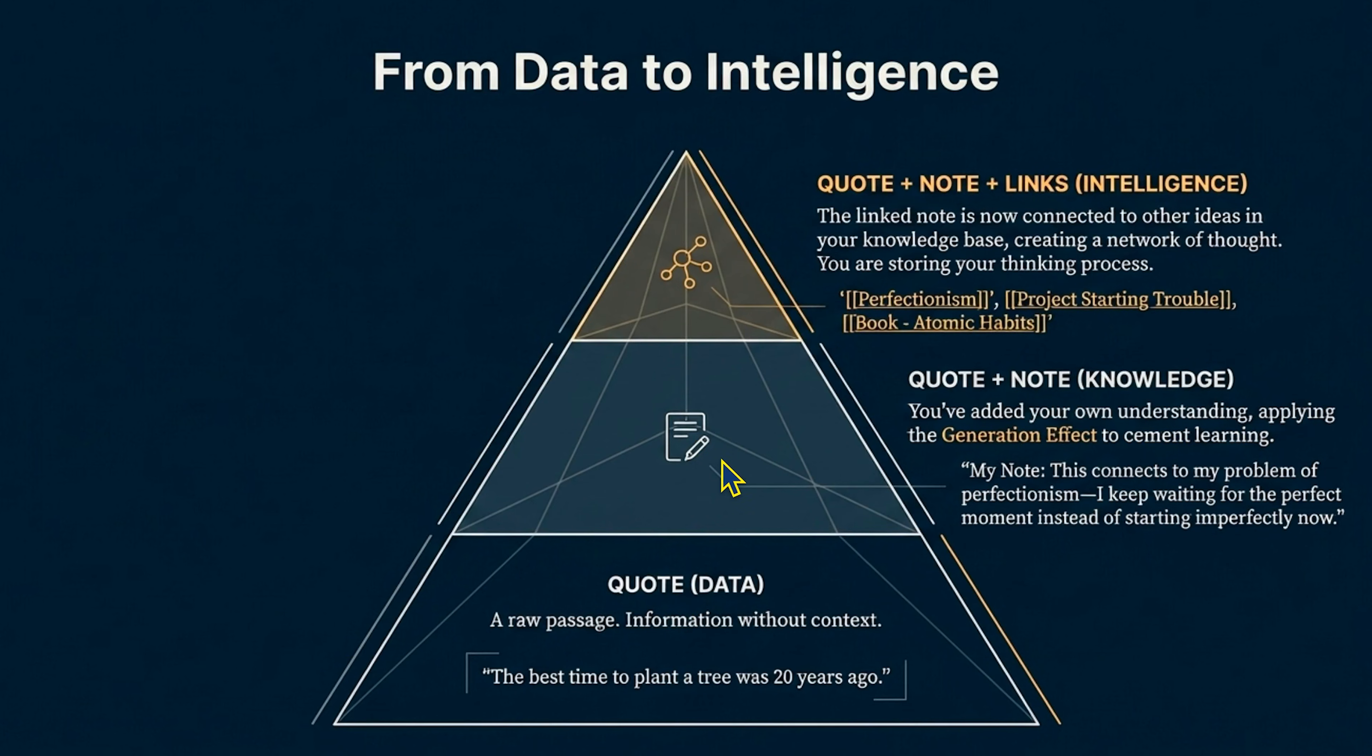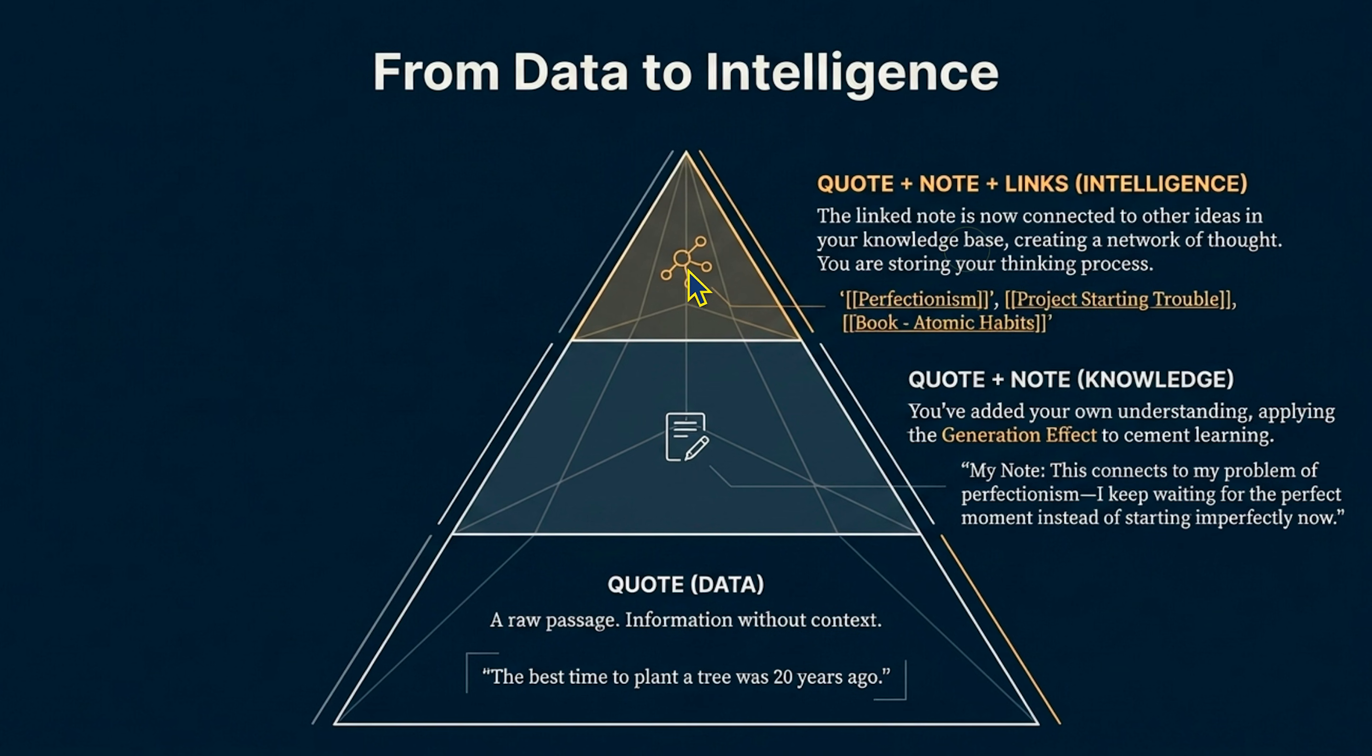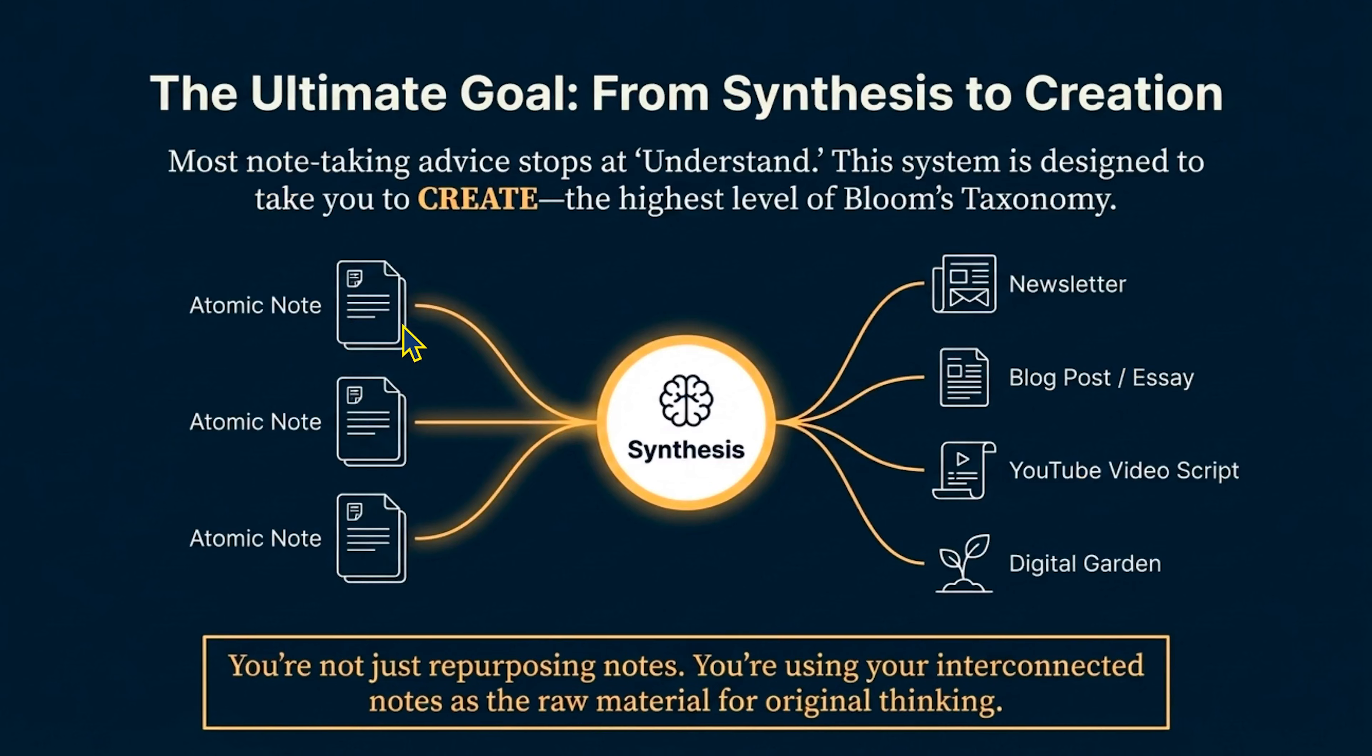So altogether, the idea here is that we want to be able to take the quote, which is kind of like the data, our note, which is kind of like information, and then connecting the information to the data forms a type of knowledge, we keep the context of the quote in the note. And then in the future, we can connect this to the rest of our ecosystem inside of obsidian. And that is where we start to get into wisdom and intelligence as it connects to the rest of the ecosystem. And we start to get more into the synthesis phase.